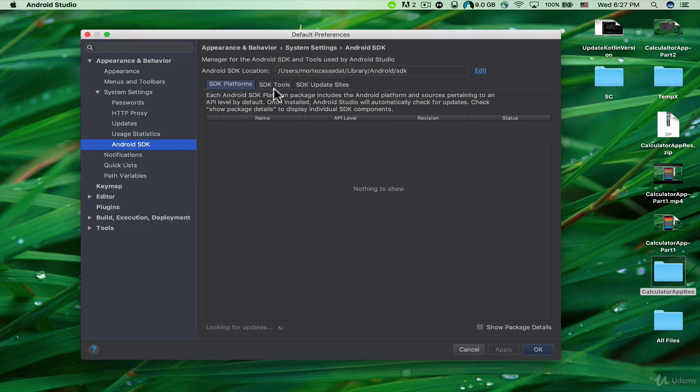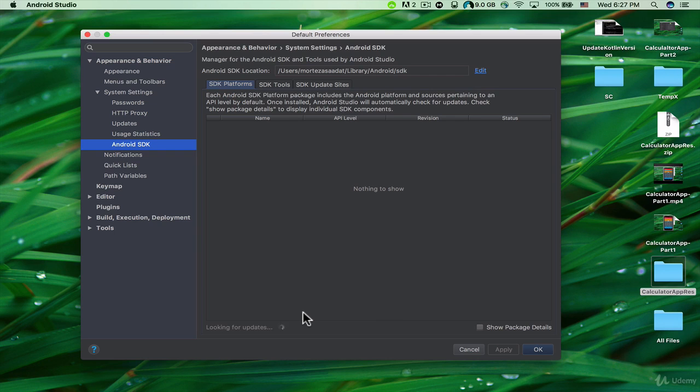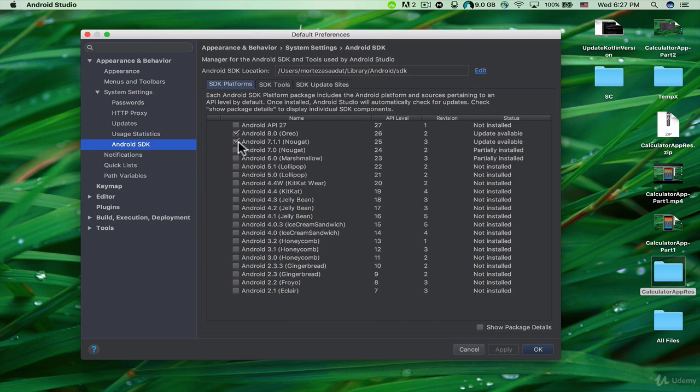We are going to work with these two tabs: SDK Platforms and SDK Tools. Here it says nothing to show, but at the bottom it says 'Looking for updates,' so we need to wait a little bit. Now we can see these packages and APIs.